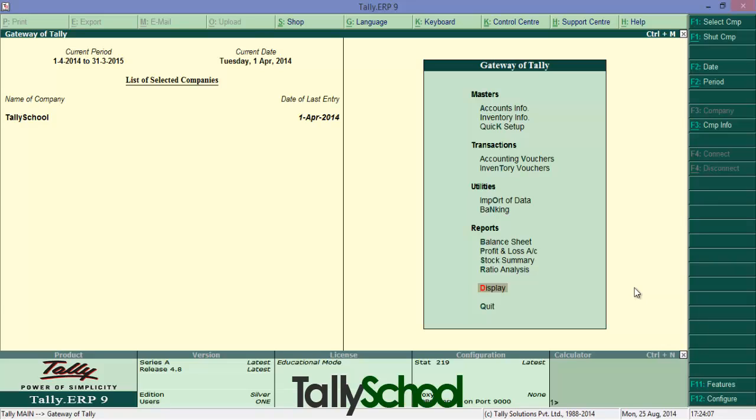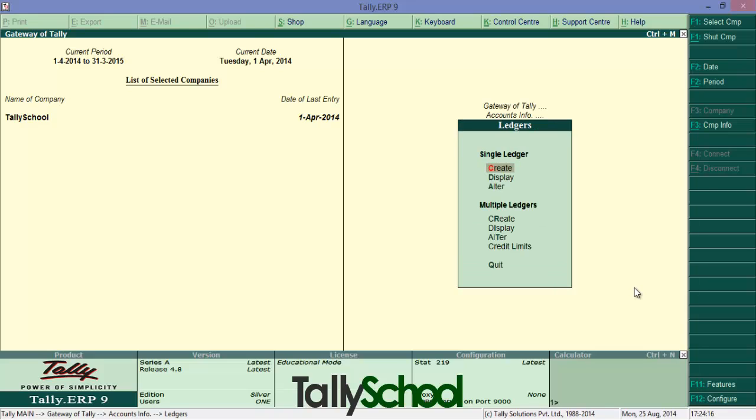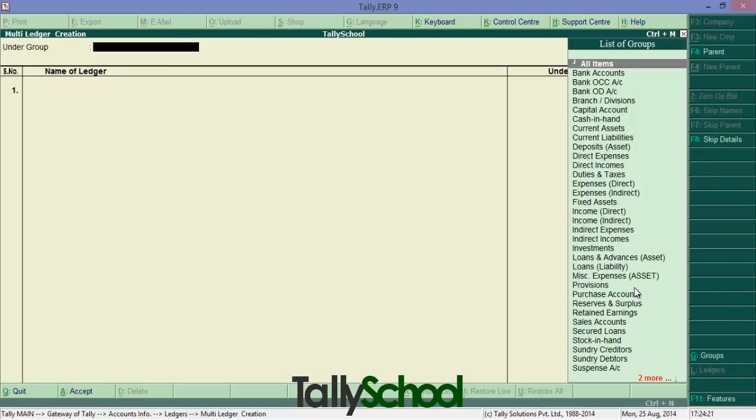For example, you would like to create a ledger, a new ledger. So you would go to accounts info, then scroll down to ledger and you will click create, or if you would like to create multiple ledgers, you click create multiple ledgers.